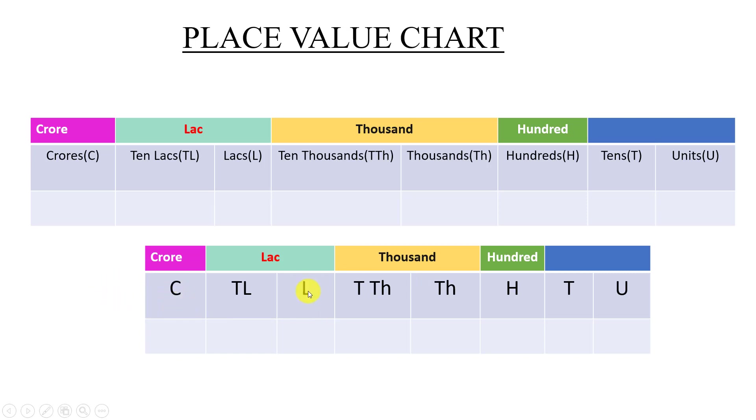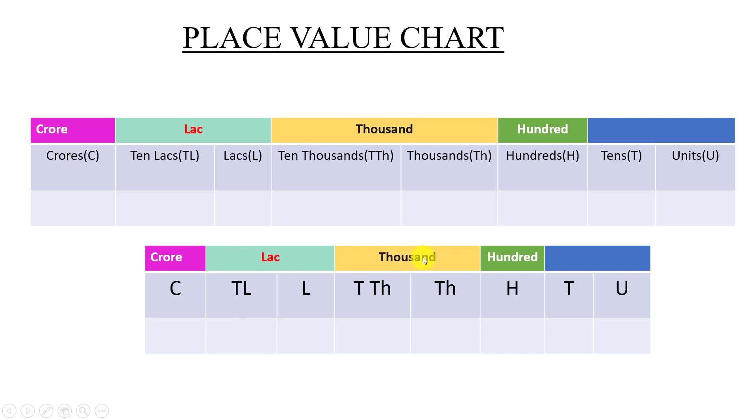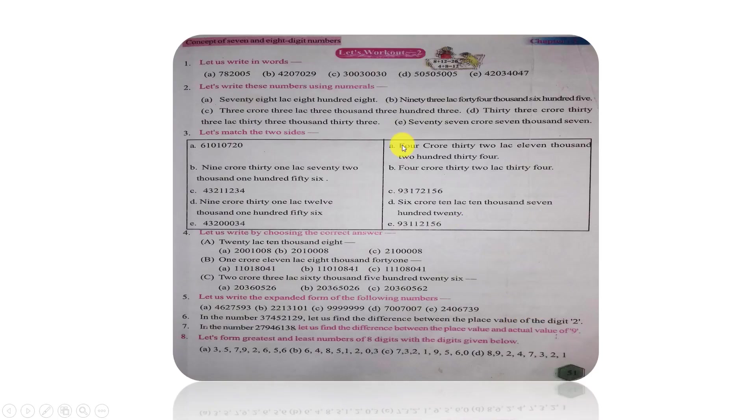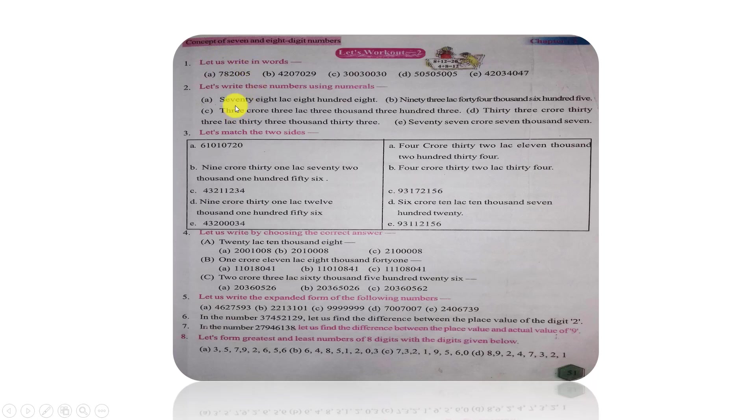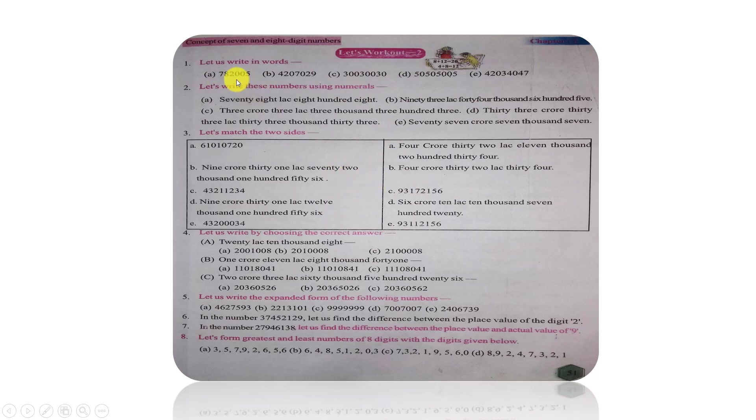The group is the number of groups. Here the group is hundreds, thousands, lakhs, crore. This is the name of the group. How to name the group? Book is called Let us work out to page number 51. Question number 1 is called Let us write in words section.